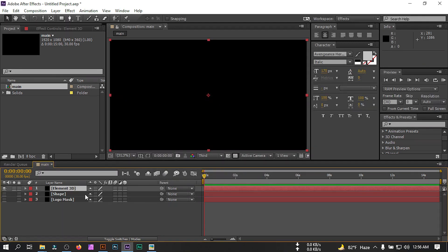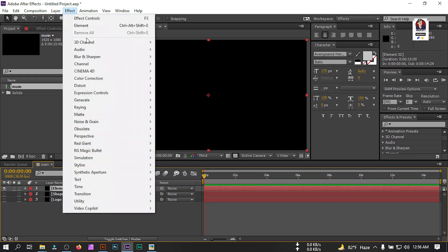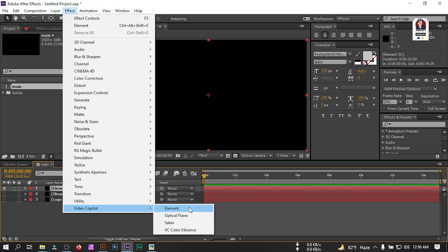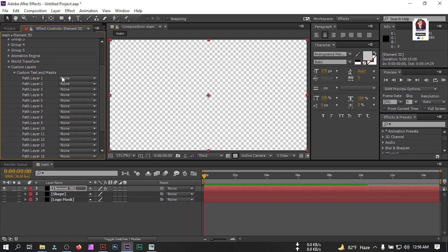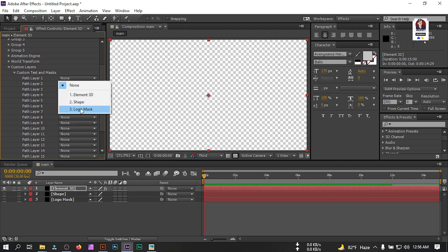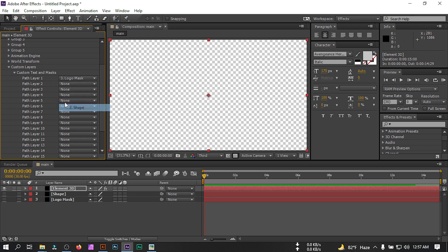Now we're going to apply the Element 3D plugin on this solid. Select it, go to Effect > Video Copilot, then select Element. Go to Custom Layers and Custom Texture, and for path 1 select the 'logo mask' and for path 2 select the 'shape'.